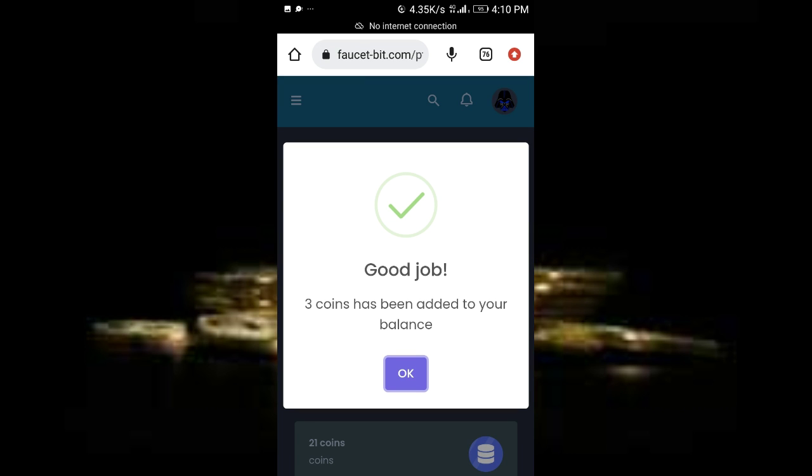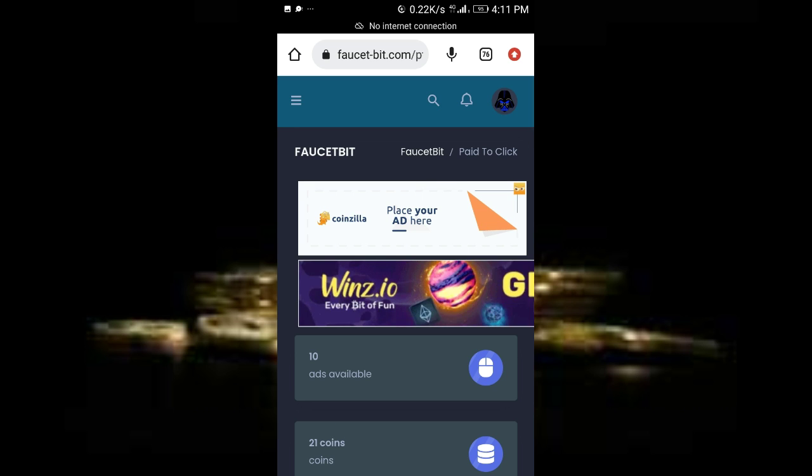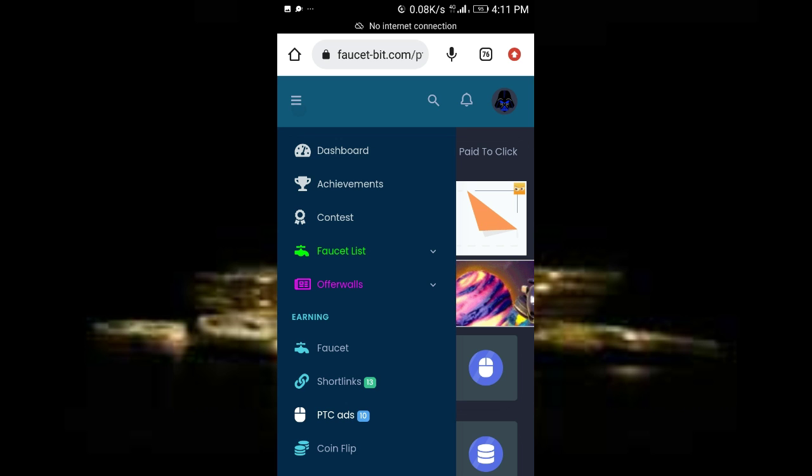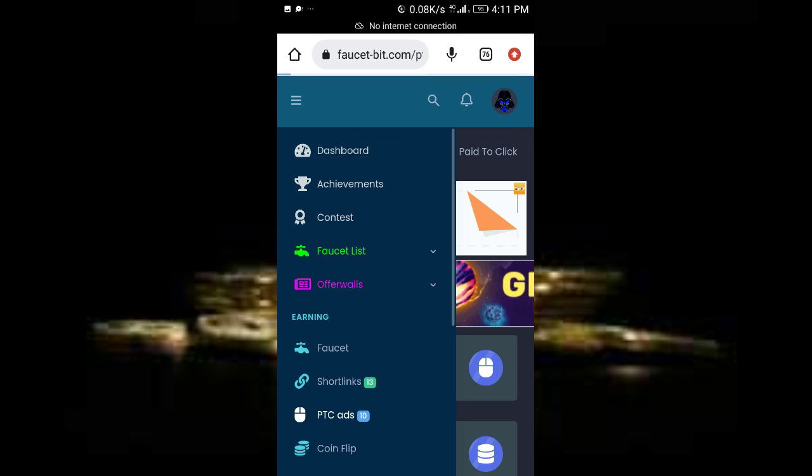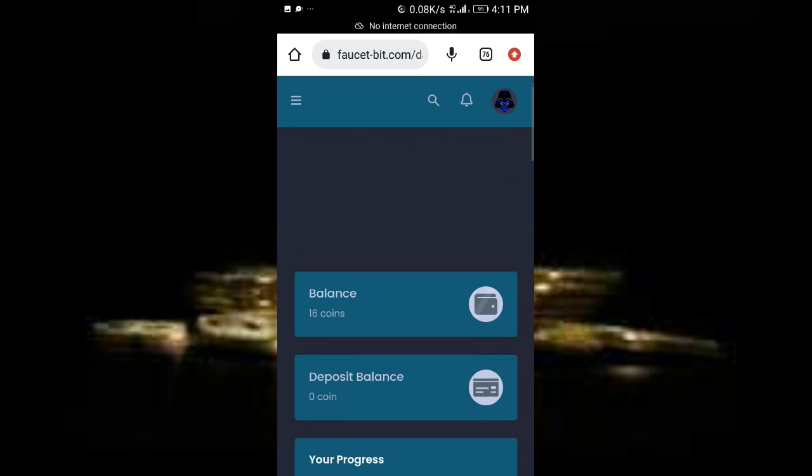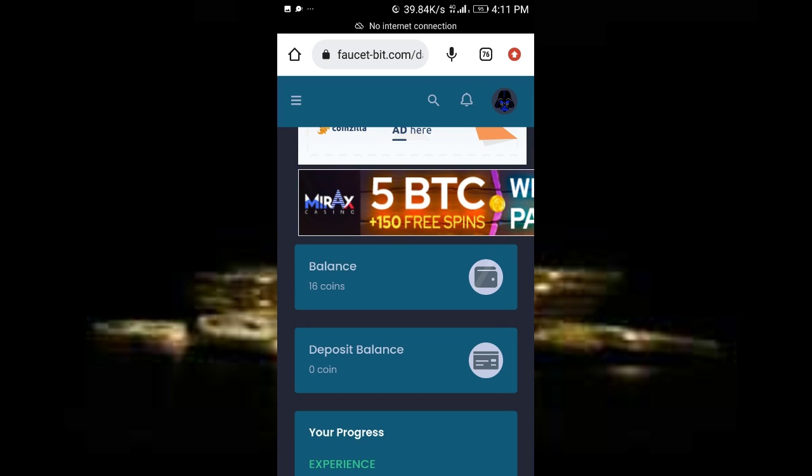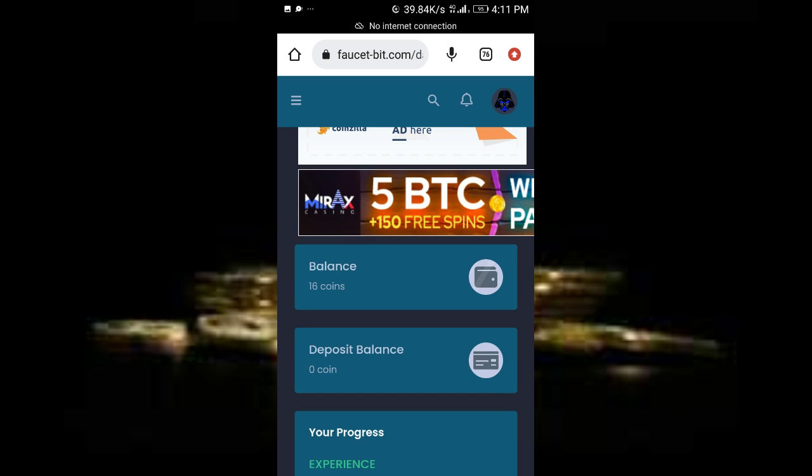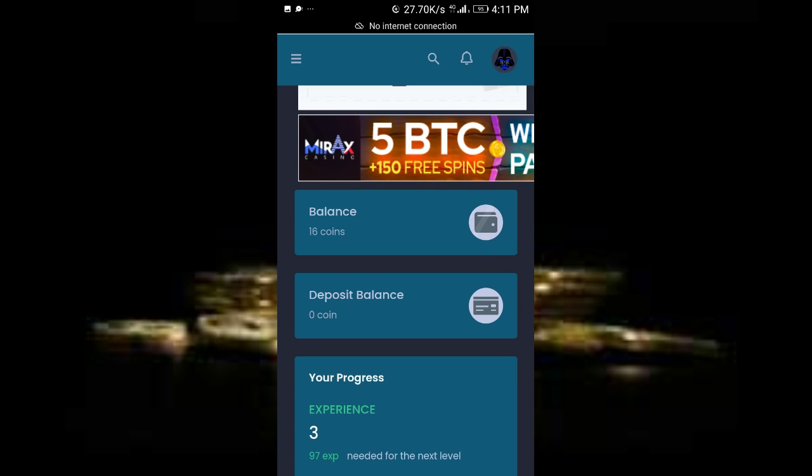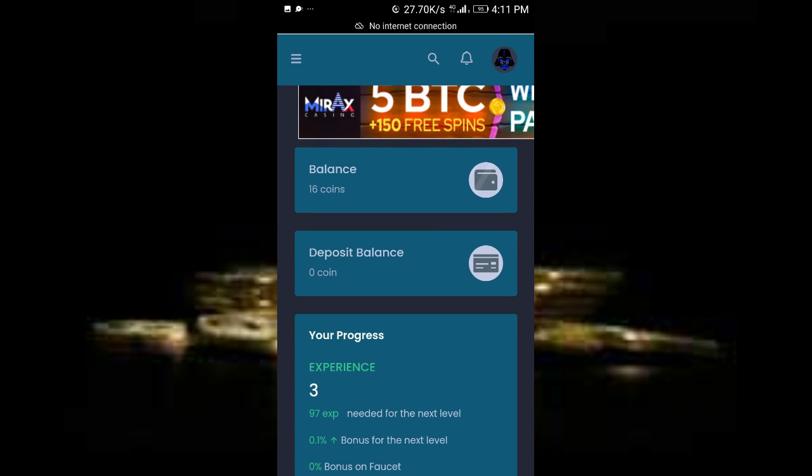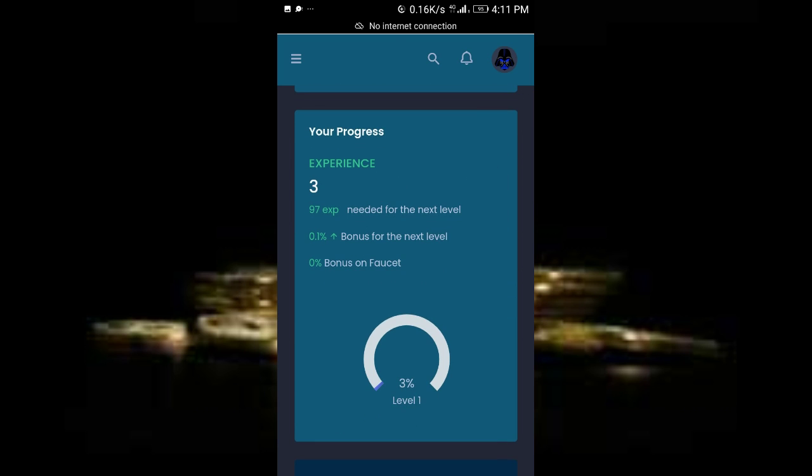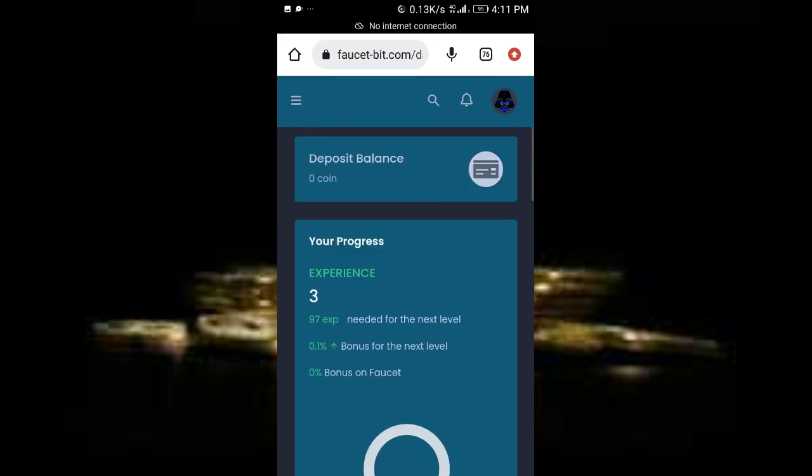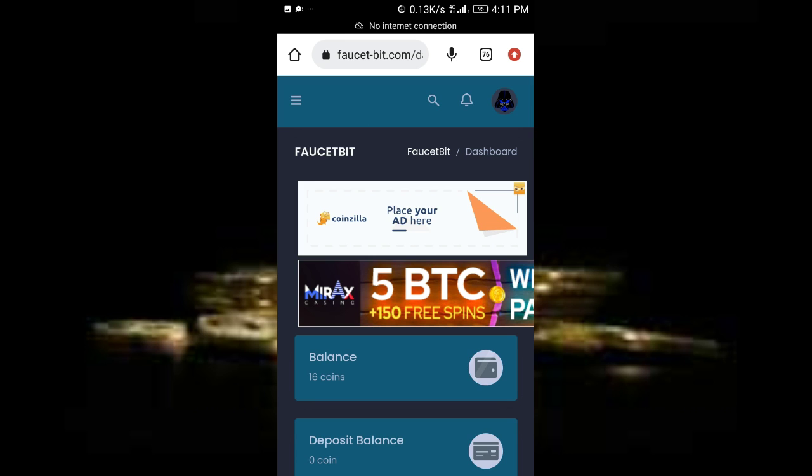Three coins has been added to your balance. Now let's go to my dashboard. As you can see, previously I was having 13 coins and now I have 16 coins. I was also added one experience and now I have a total of three experience.